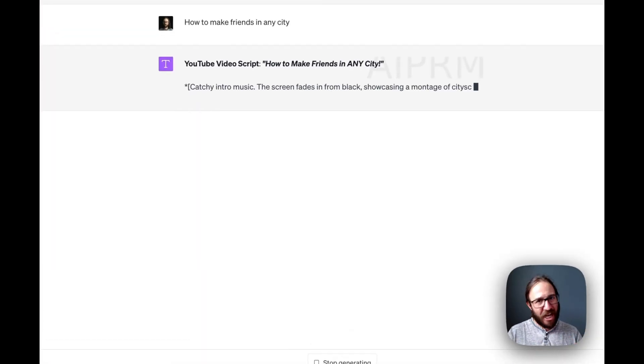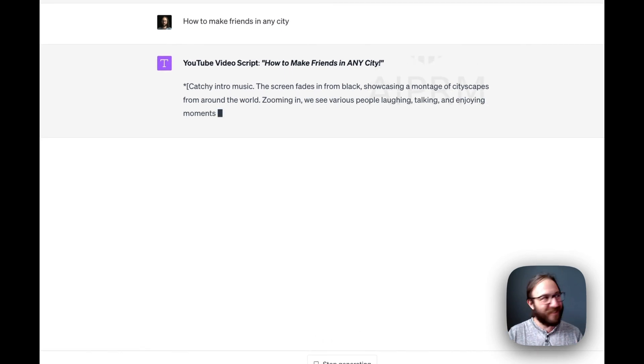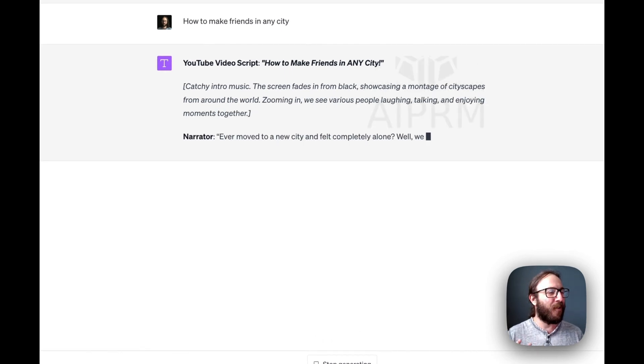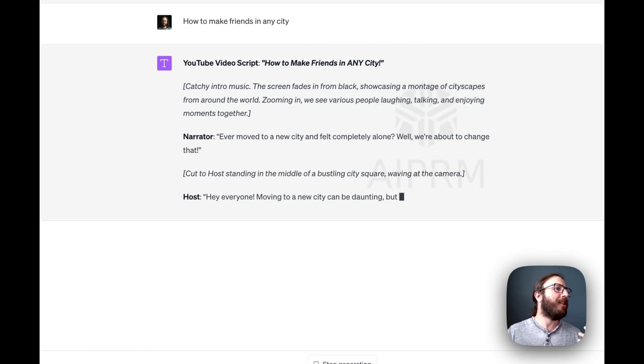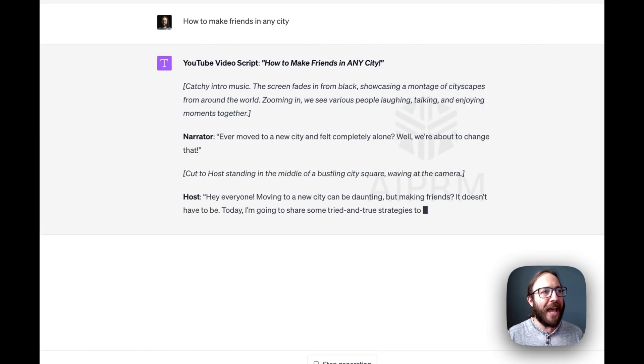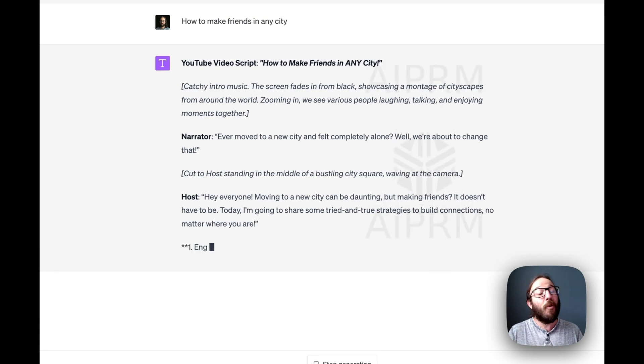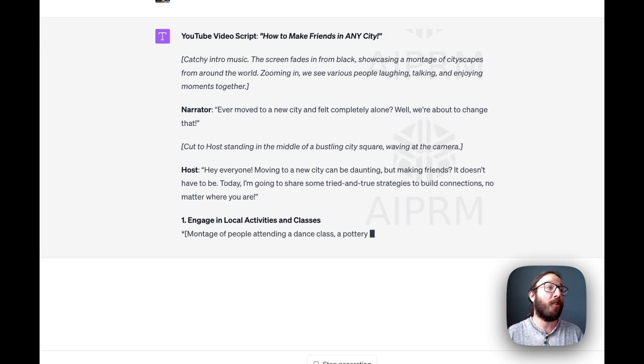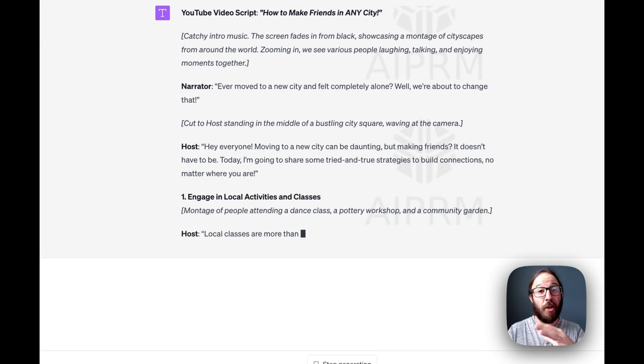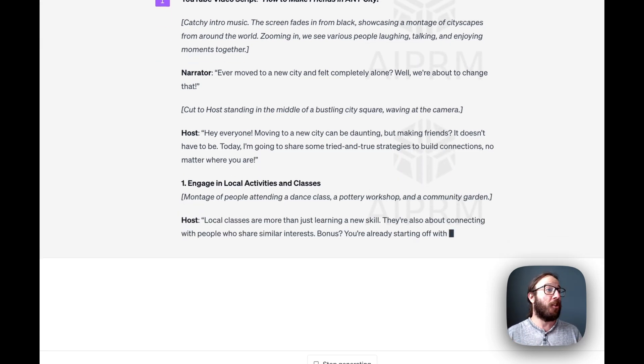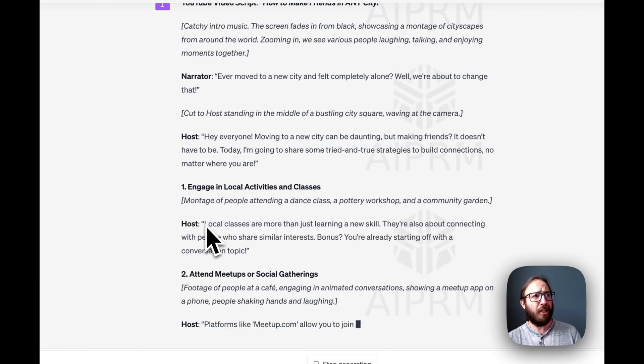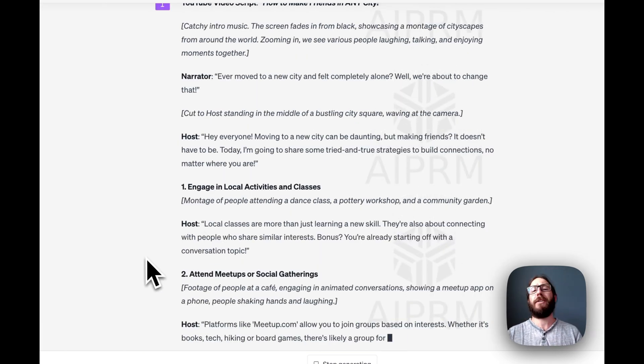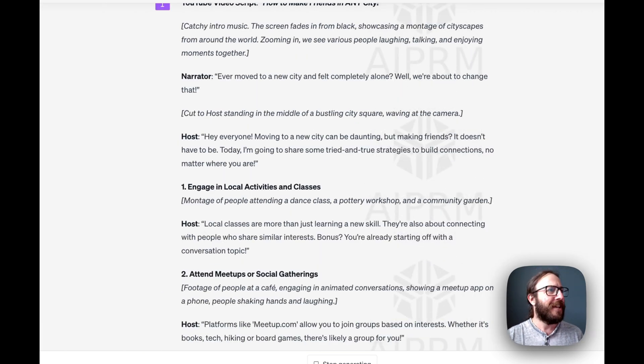All of a sudden, ChatGPT starts doing its thing, right? Catching intro music, screen fades into black. So giving you more than just the actual script, but the actual notes of what you can show. Ever moved to a new city and felt completely alone? Well, we're about to change that.